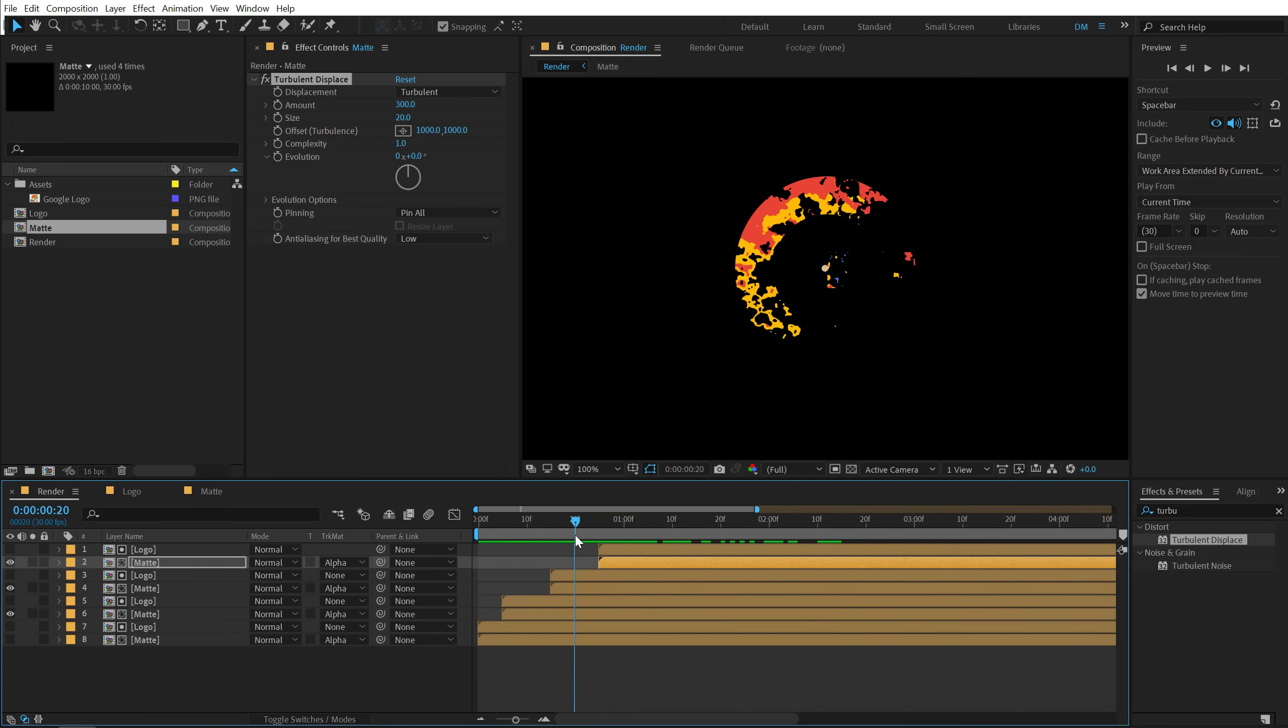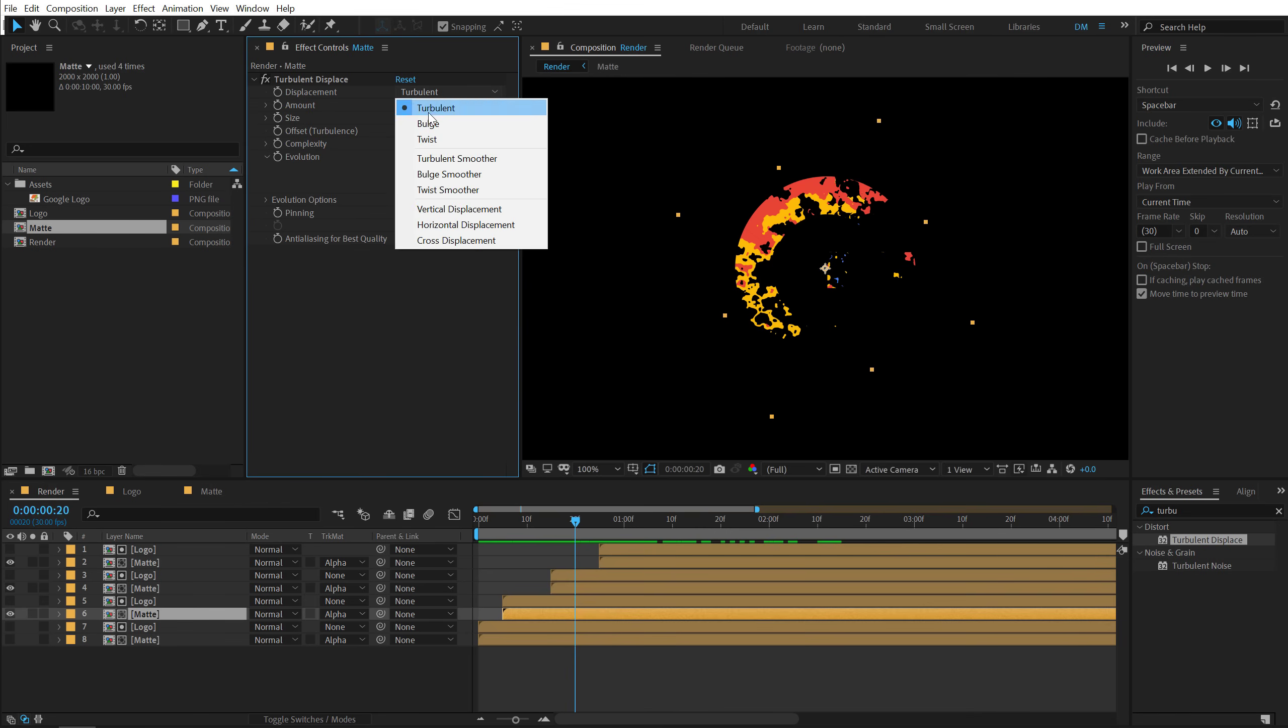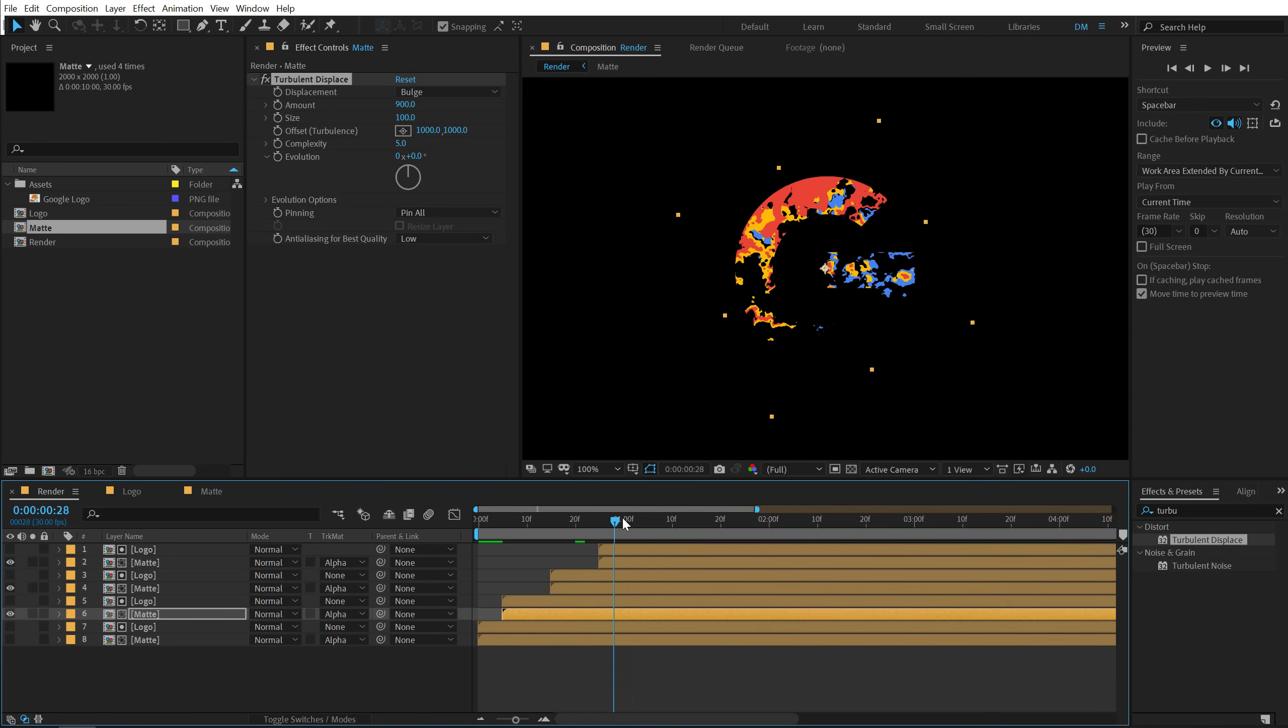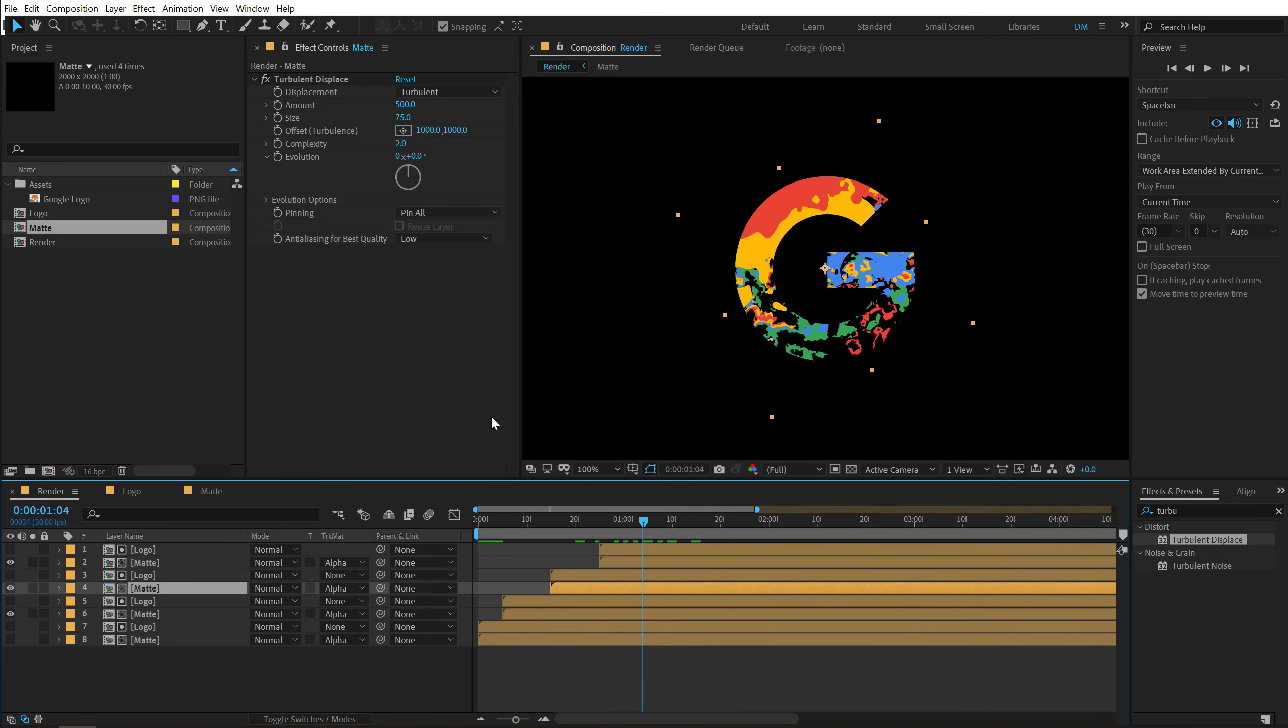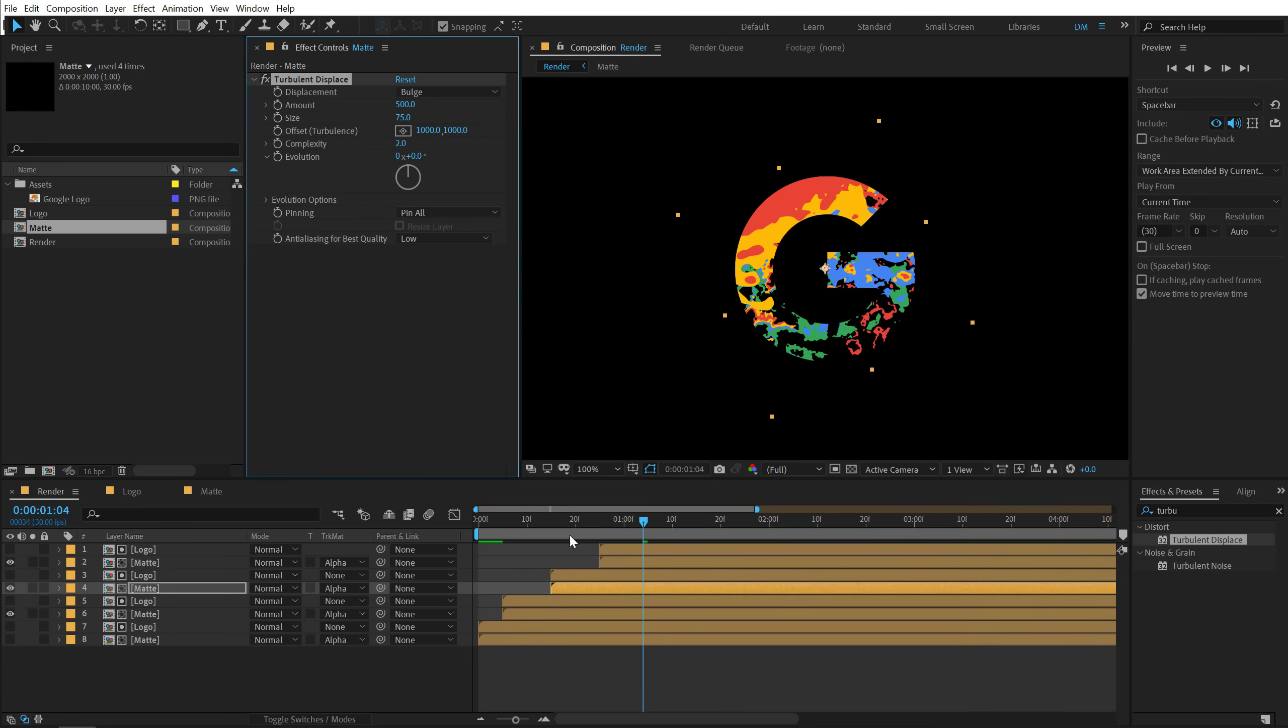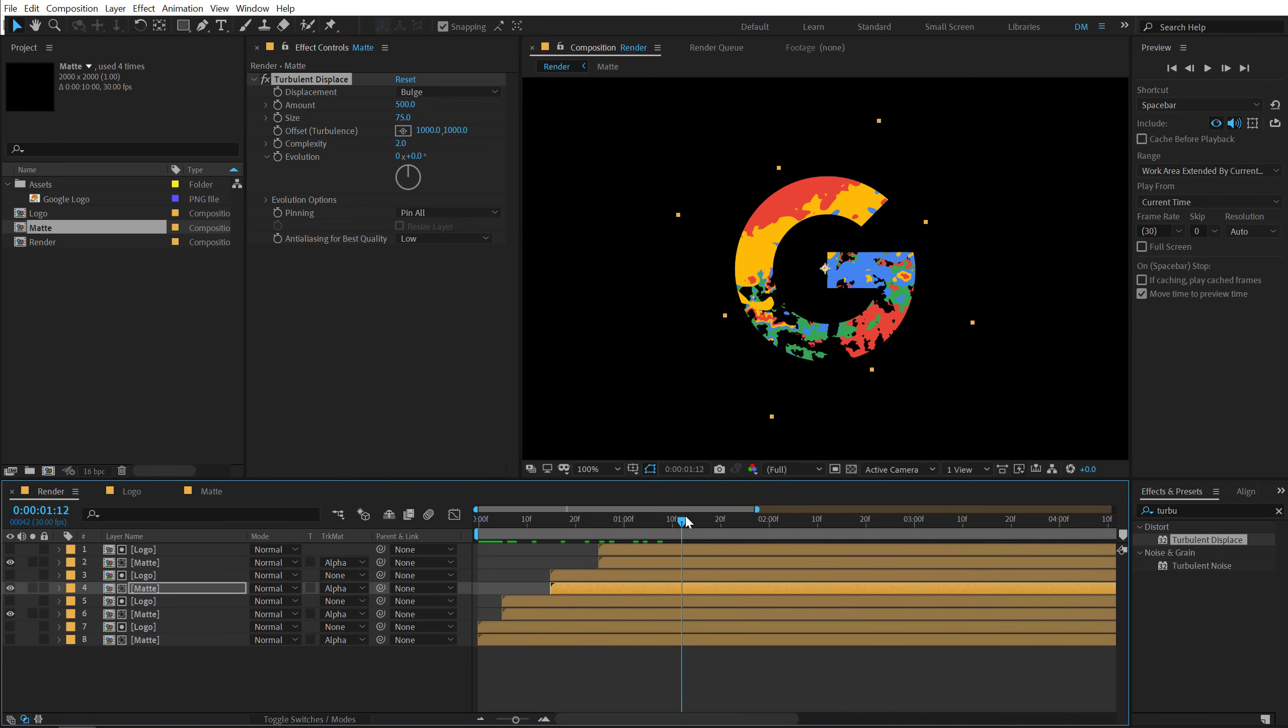Looks pretty nice. Also I can actually jump into this one and let's change the displacement to bulge. So this will give us a much more kind of a look that I'm going for. Same for this one. Yep.